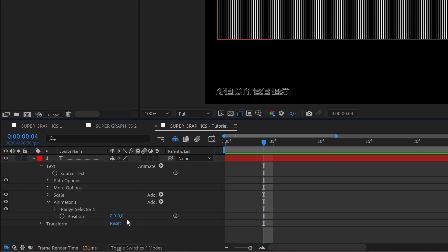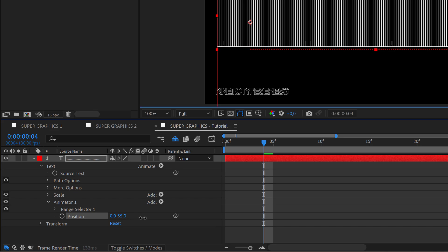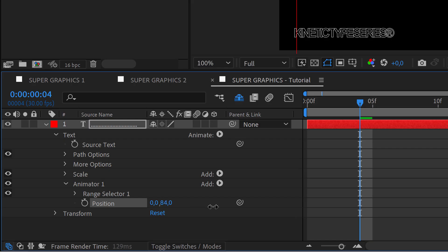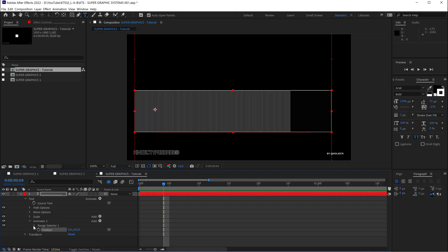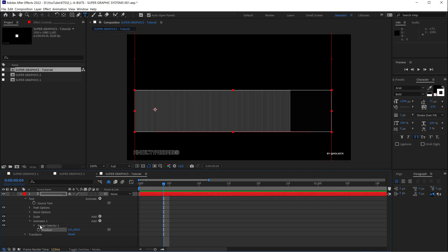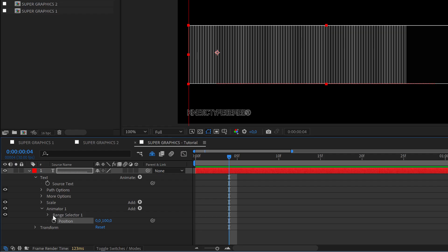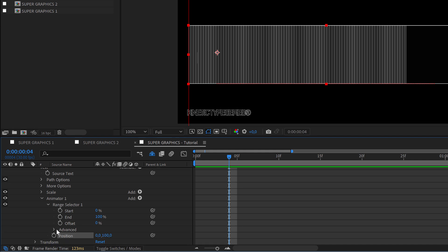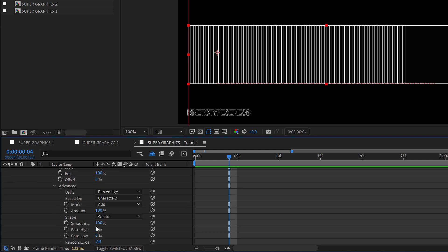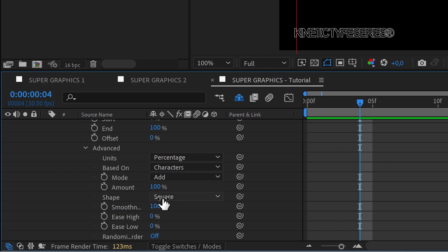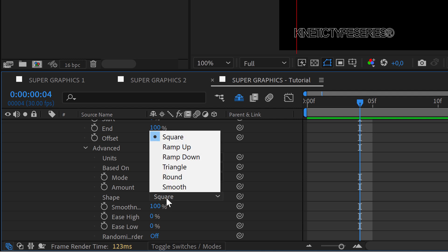I'm going to crank this up the y position and then this is going to be something like 100, let's say 100 pixels. And all the magic lays here in the range selector. So if we go to advanced we need to come to the shape and change it from square into smooth.